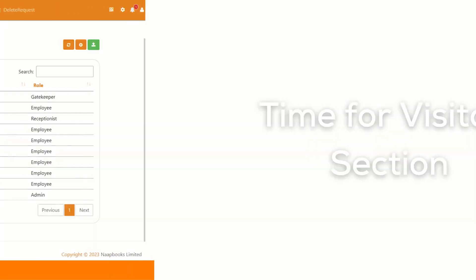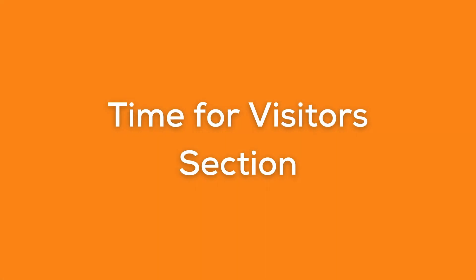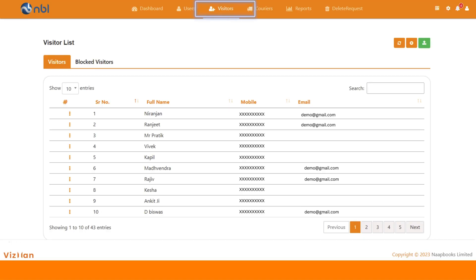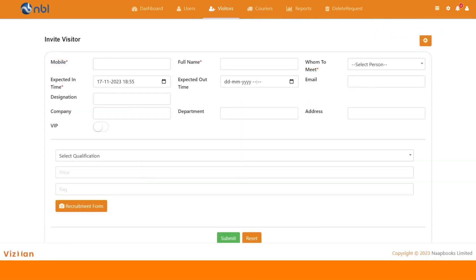Let's shift to the visitors section now. To invite a visitor for any of your users, click on add button, add the visitor details and select the user in the whom to meet field.